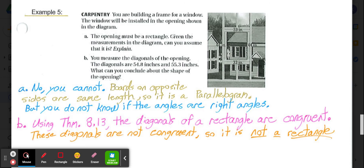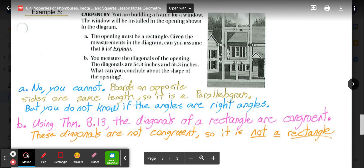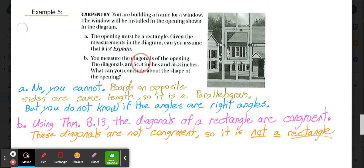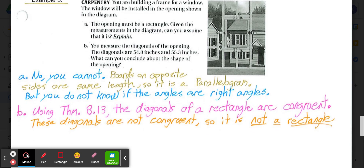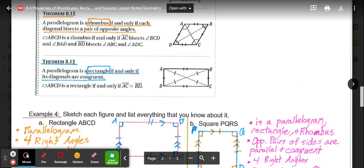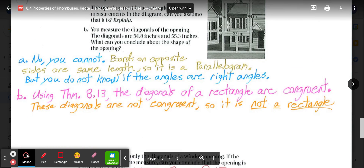Part B gives more info: measuring the diagonals of that opening gives 54.8 inches and 55.3 inches. According to theorem 8.13, a parallelogram is a rectangle if and only if the diagonals are congruent. Since 54.8 and 55.3 are not congruent, this opening is not a rectangle.